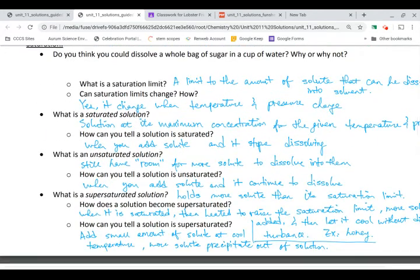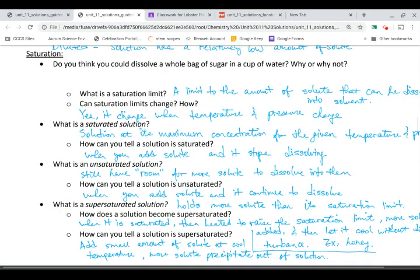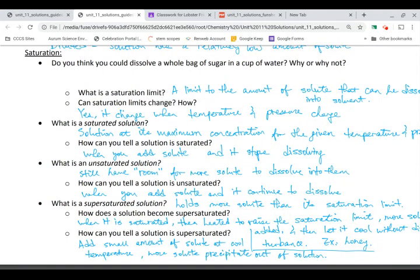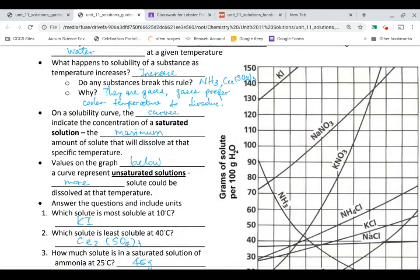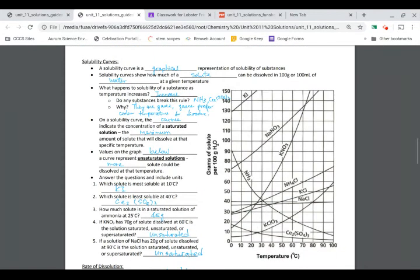Let's take a look at this diagram. Temperature is on the x-axis. This is the solubility curve — a diagram you will use to determine if the solution is unsaturated, saturated, or supersaturated.